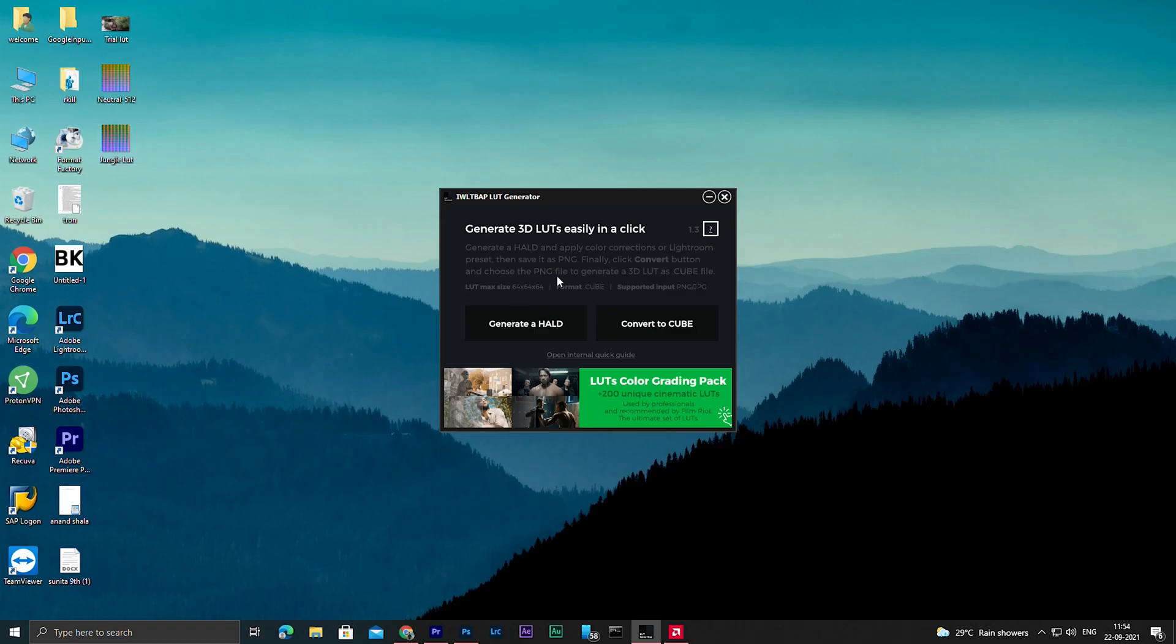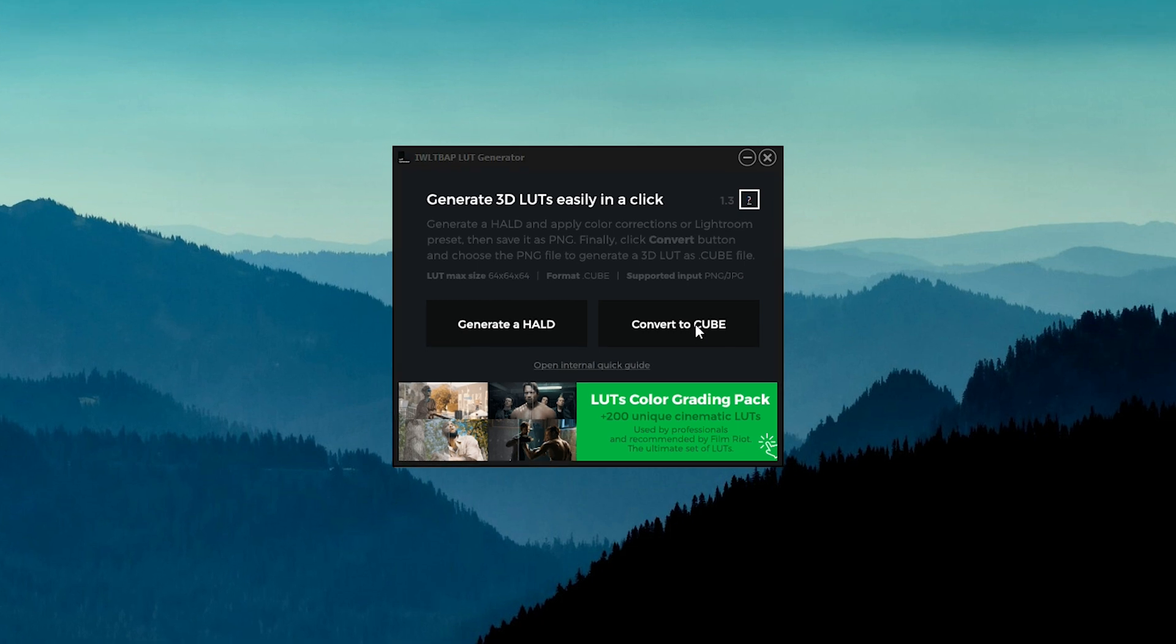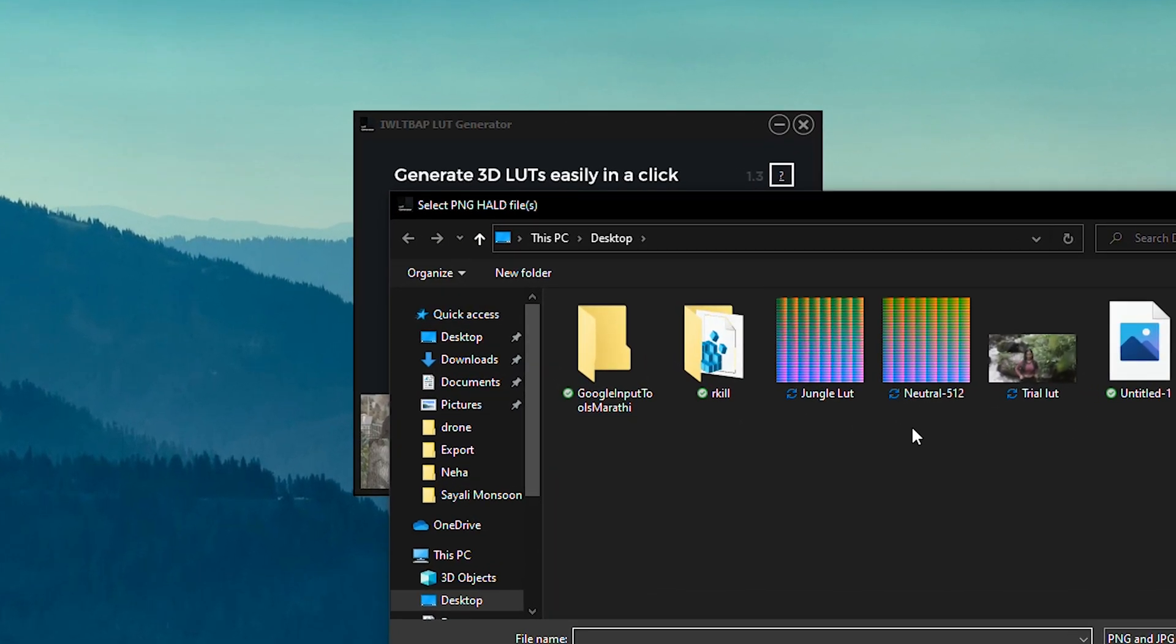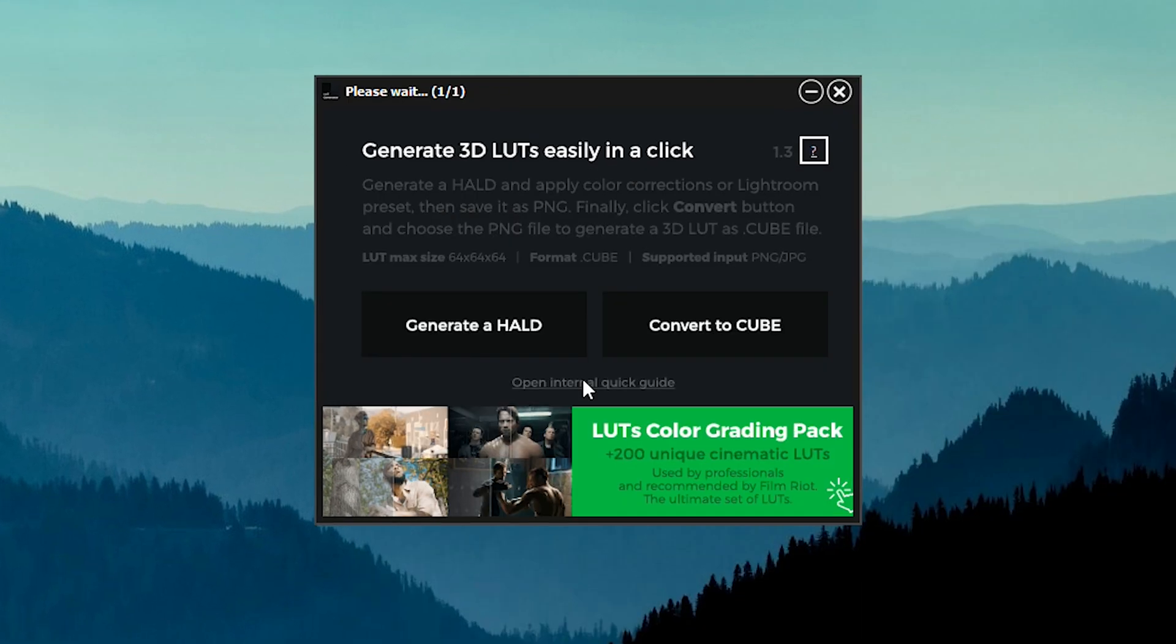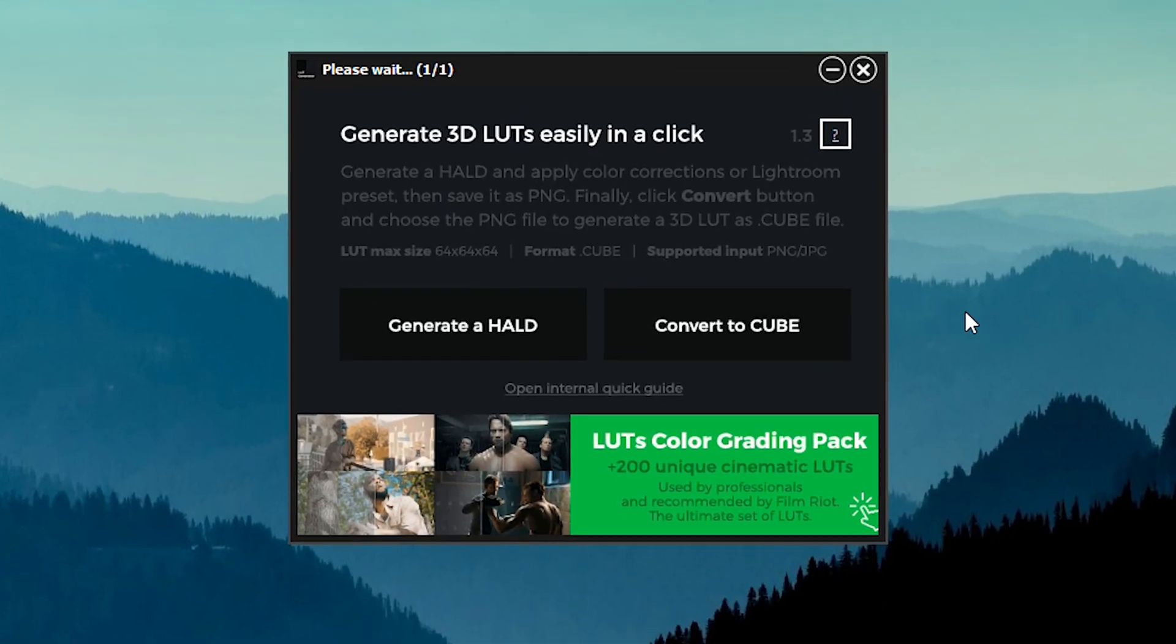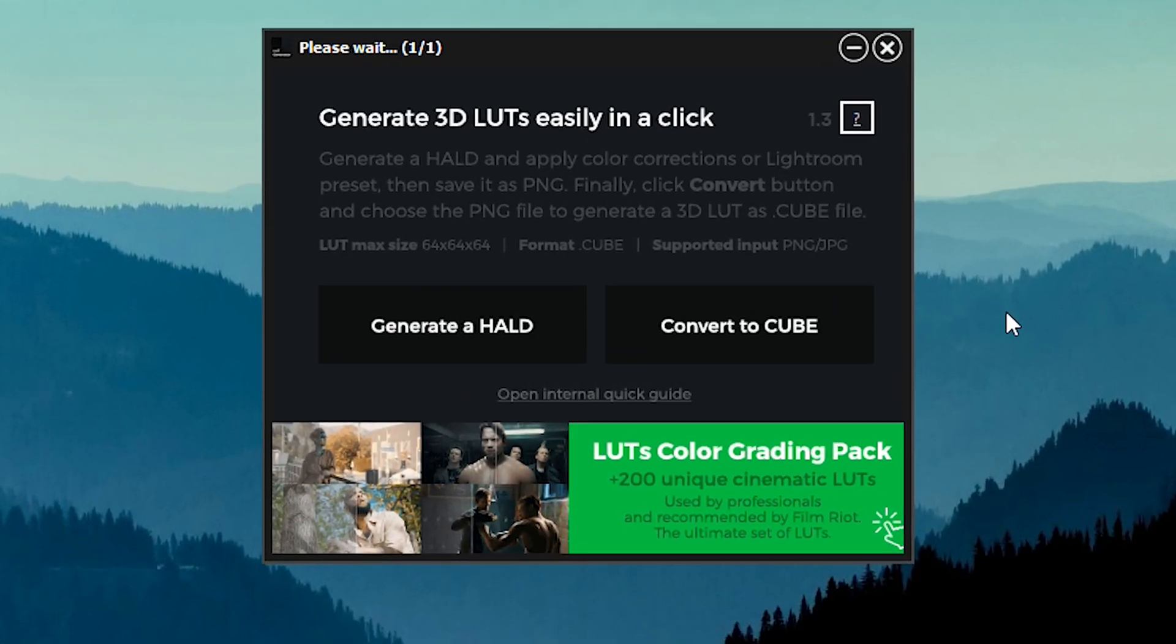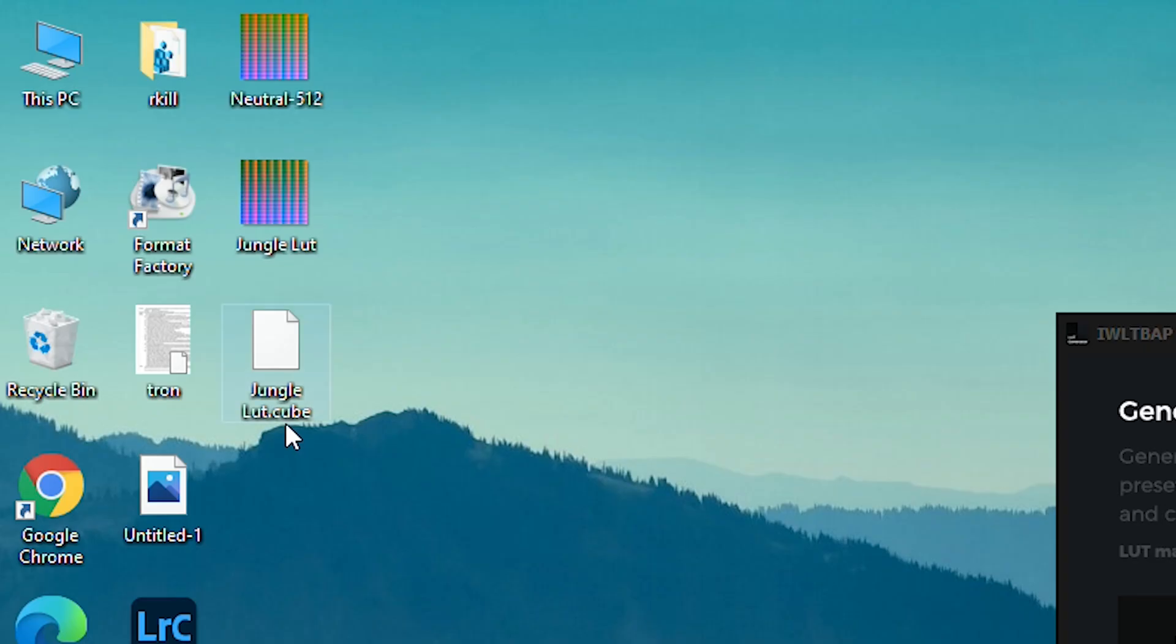Here you can see on desktop a hald file jungle LUT has been created. Now open the LUT generator again and this time choose the second option, convert to cube. Then choose our jungle LUT file that we have created recently and it will take some time to convert hald file to cube file.